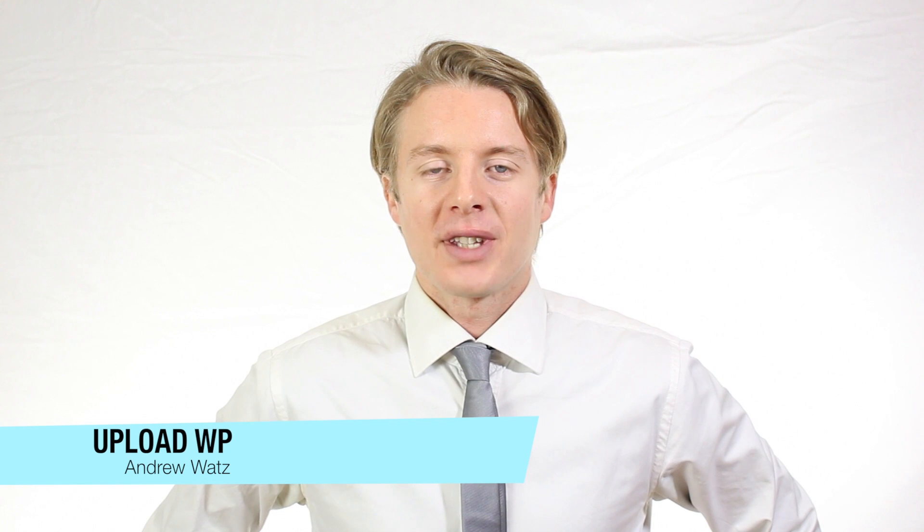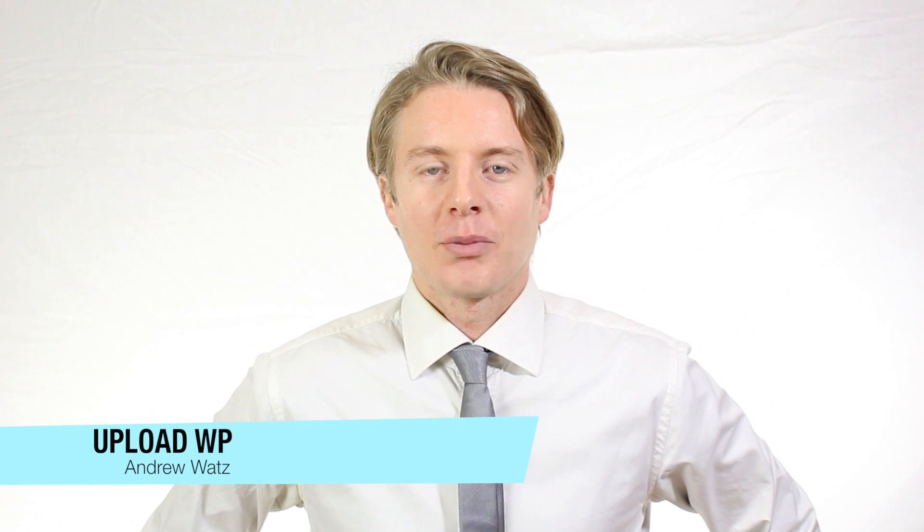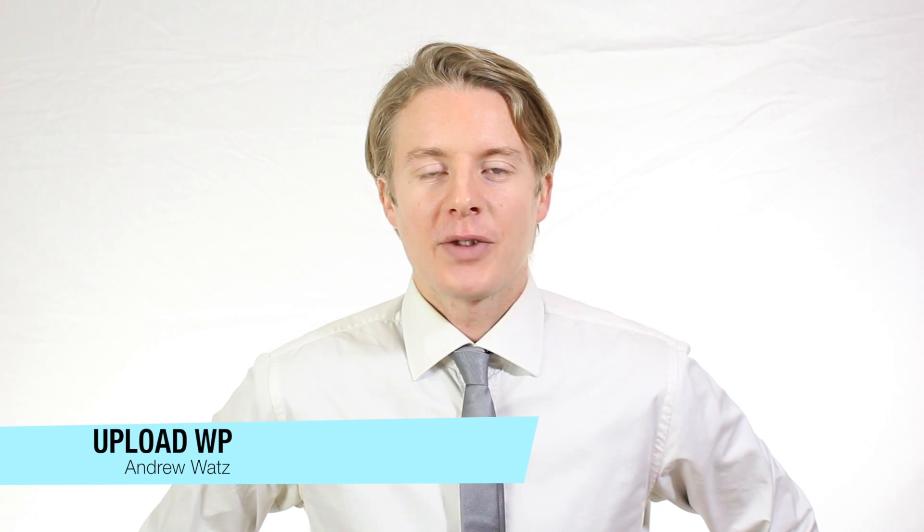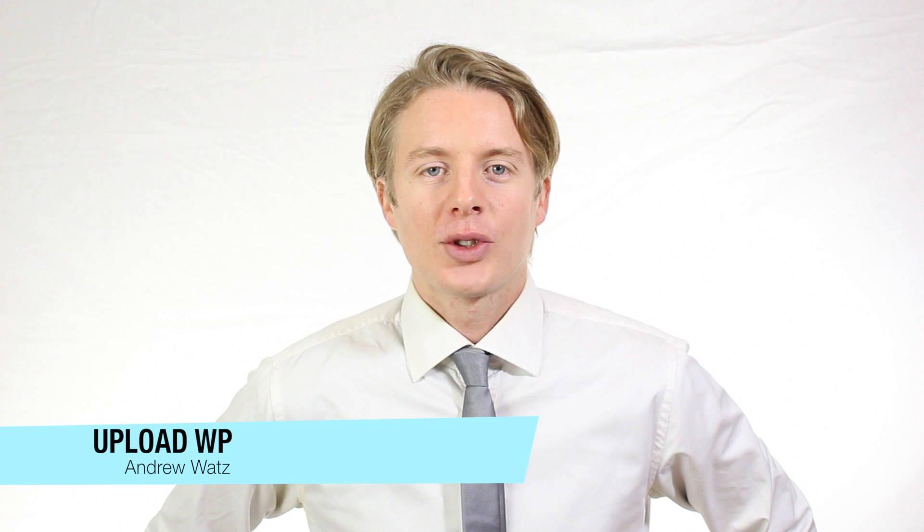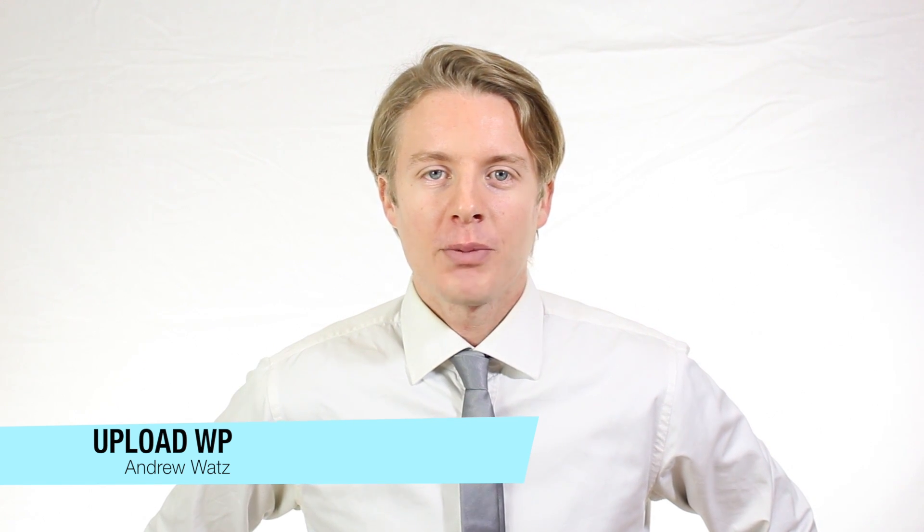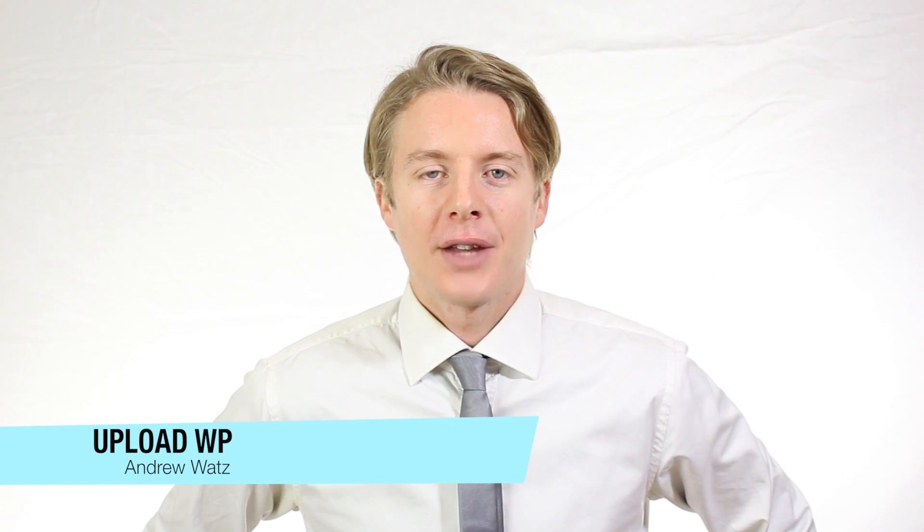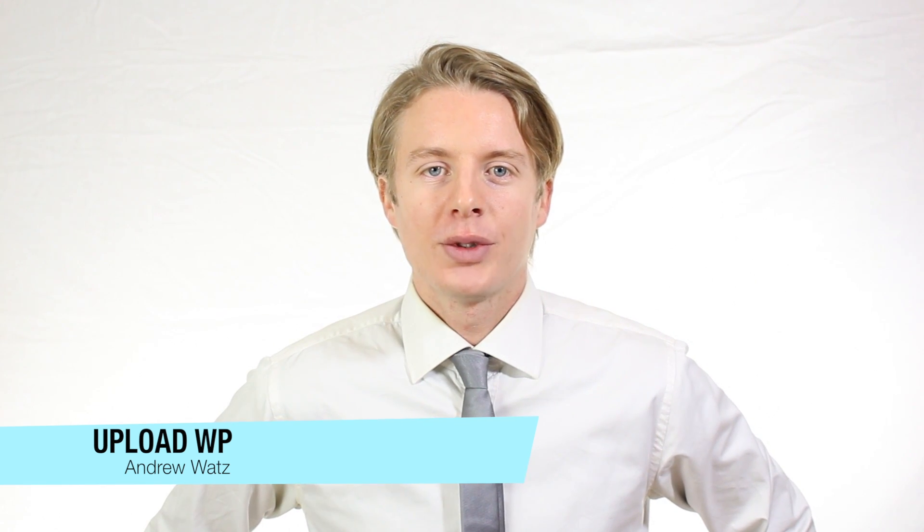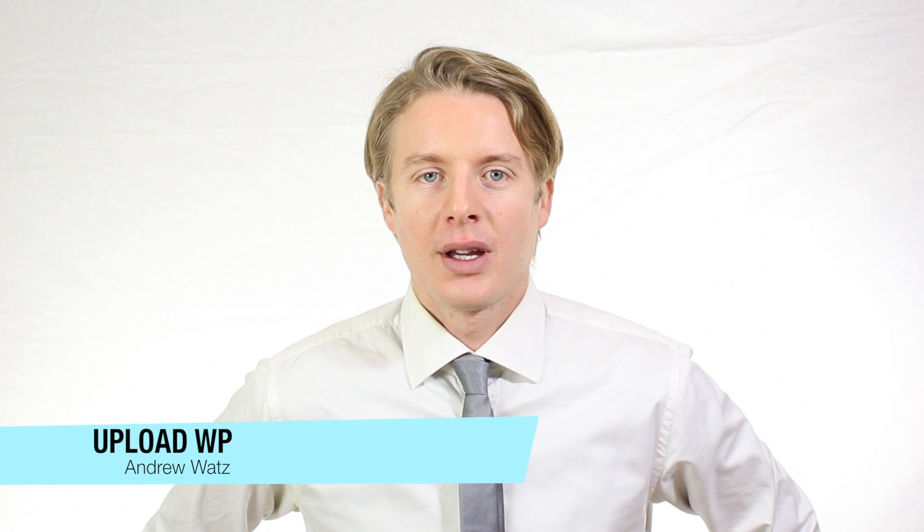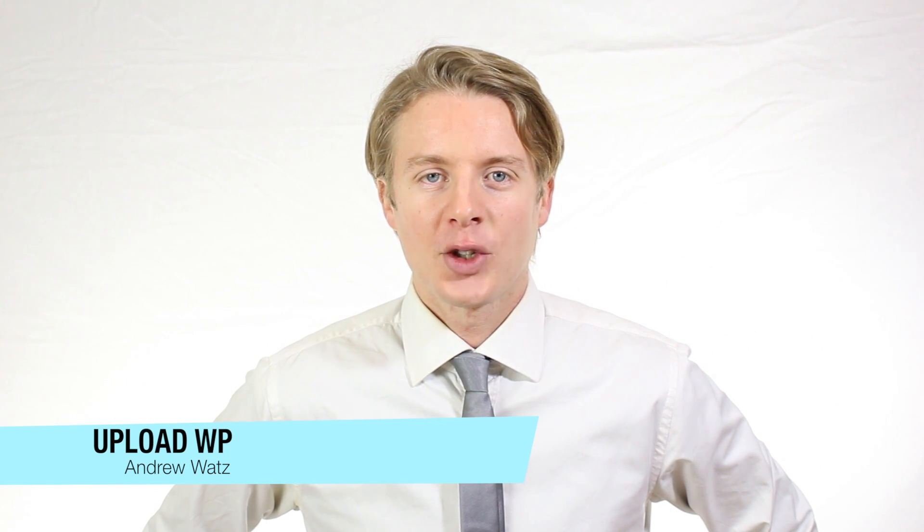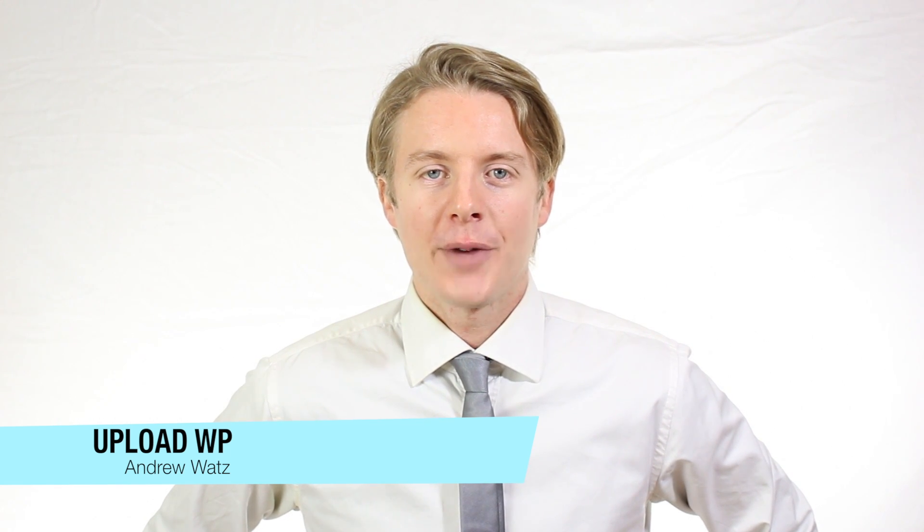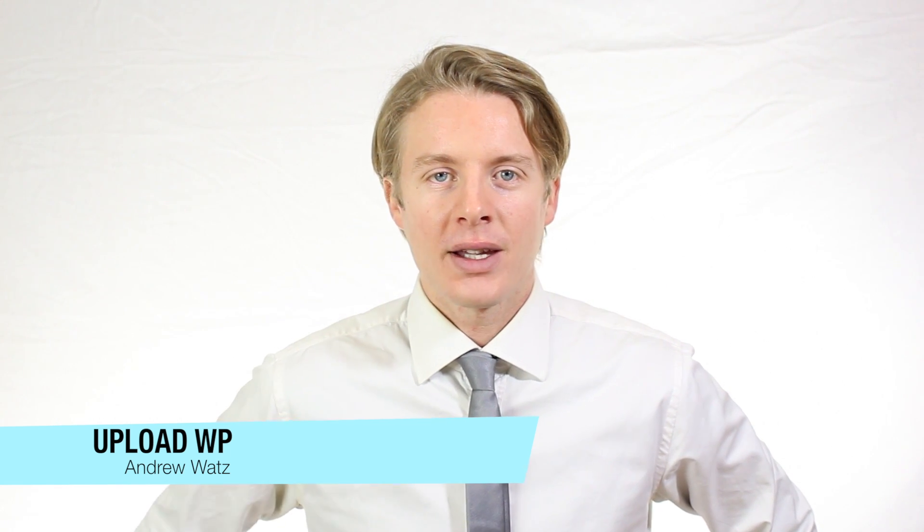Everyone I hope this helped. Please subscribe, leave a comment, make a thumbs up. You can also go to our premium support forum at UploadVP.com and we will see you in the next tutorial. So have a great day and goodbye.